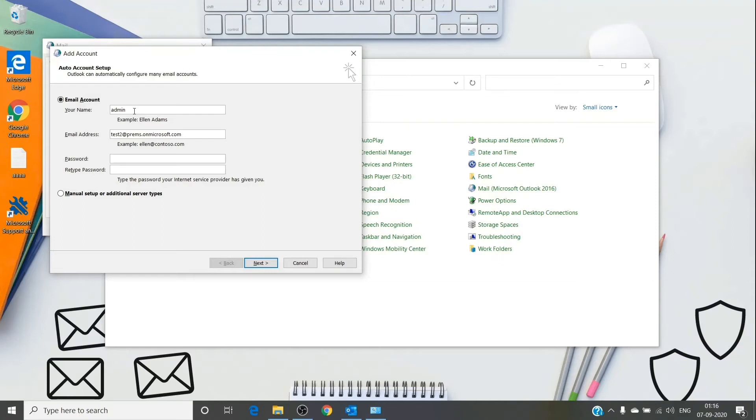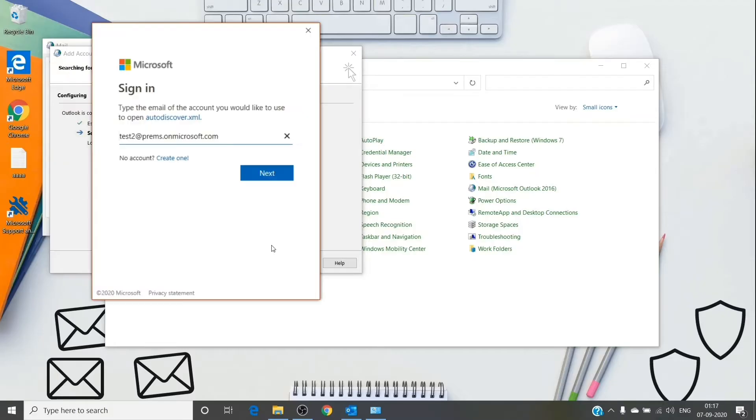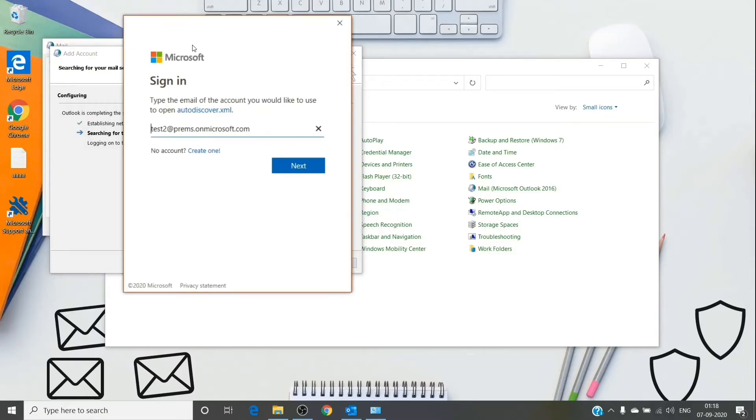Outlook uses two methods to create a profile: modern authentication or basic authentication. By seeing the prompt, we can recognize whether it is modern authentication or basic. If you see a big box of Microsoft, just as you see on the screen right now, it is basically modern authentication.